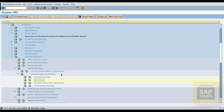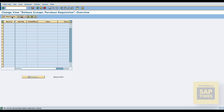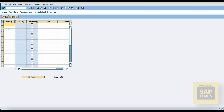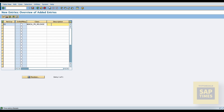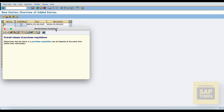Come back and select the setup procedure with the classification. Execute and select the release group. Give the release group code, name, class name, and description. Here, uncheck the overall release indicator — this is very important, because now we are configuring the item level release procedure.